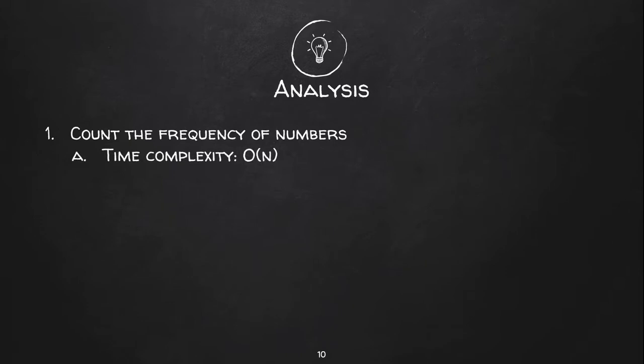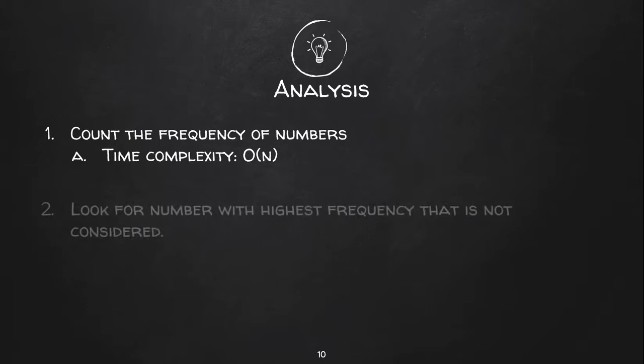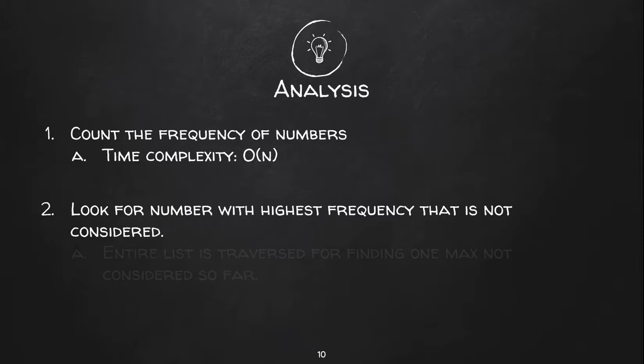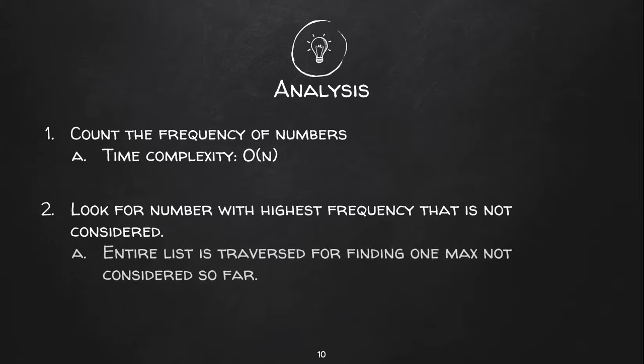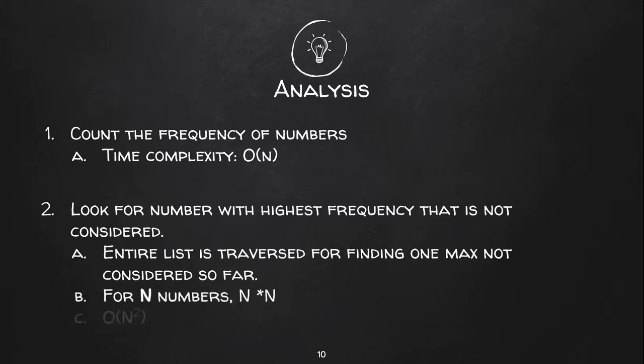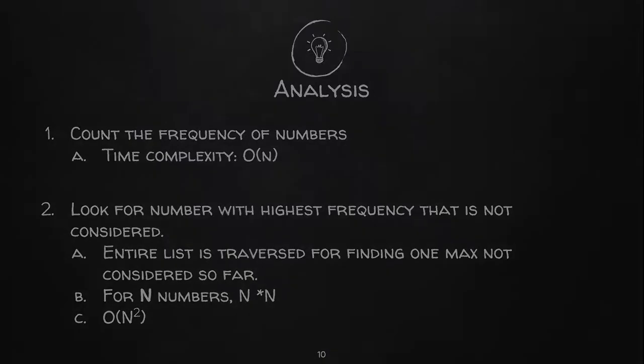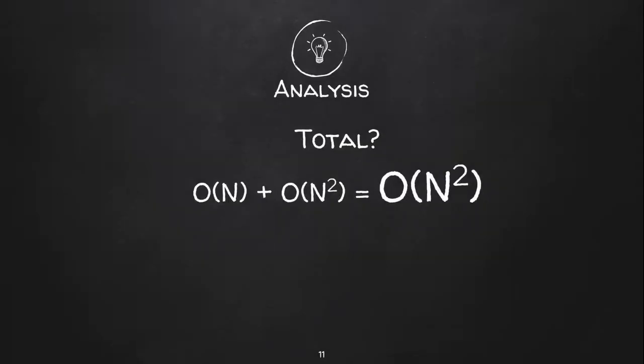Now for the second step to look for the highest frequency not considered yet, in worst case we will have to scan the list in every iteration. So for n numbers it would be n cross n, that is order of n square. So in total the worst case complexity would be order of n square.